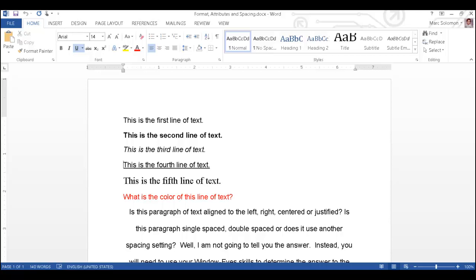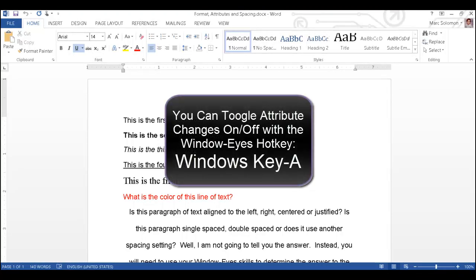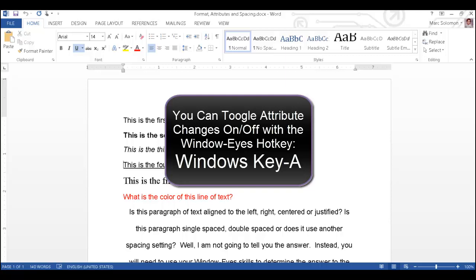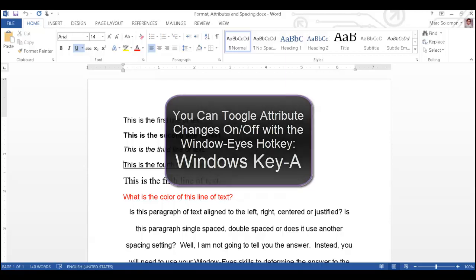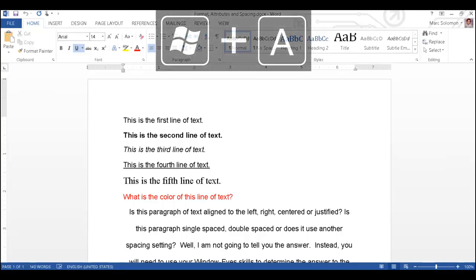This type of information can be very important, so I will turn on attribute changes, so WindowWise will announce changes in the font family, size, color, or style automatically as I move through the document. I will turn on attribute changes using the WindowWise hotkey Windows key A. Attribute changes on.